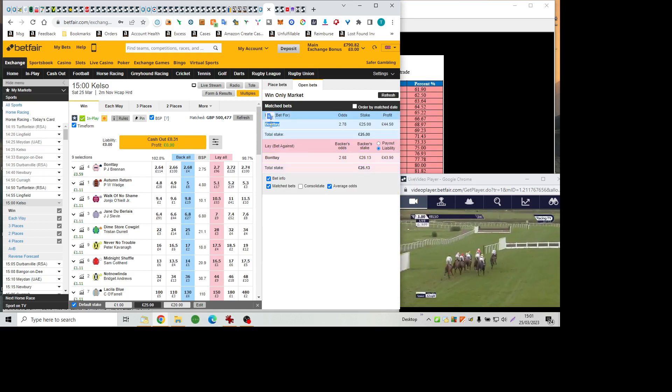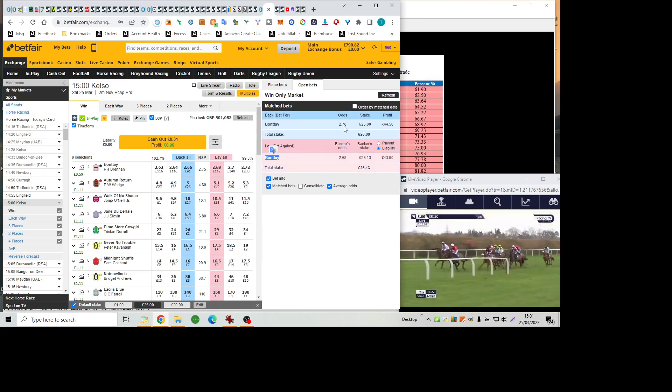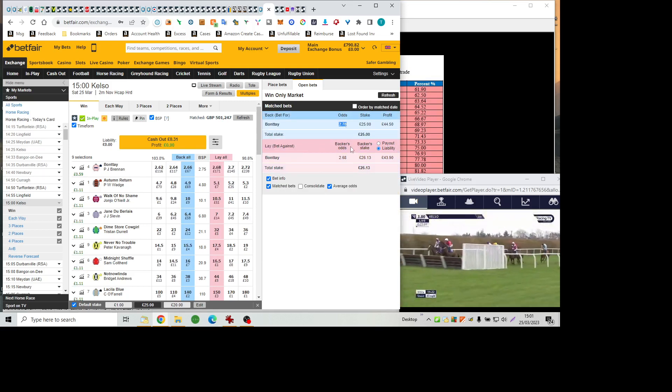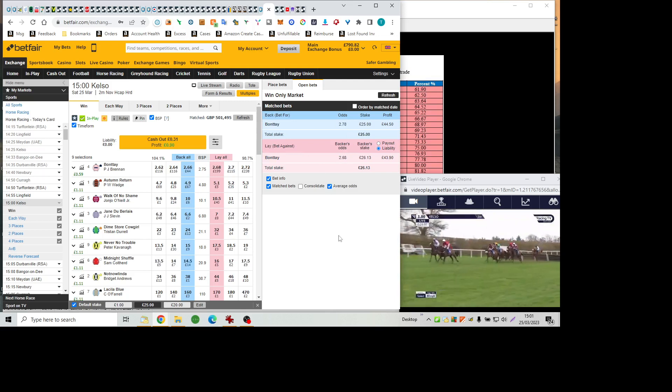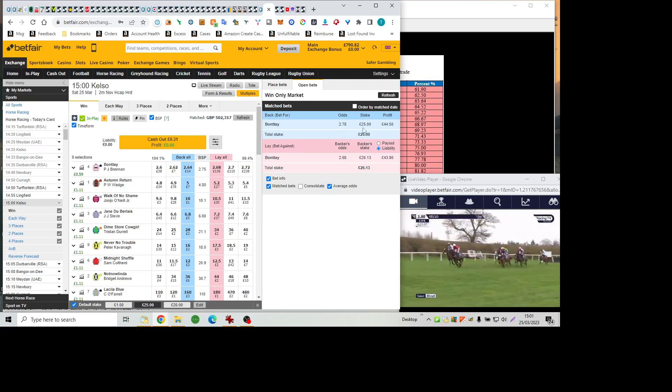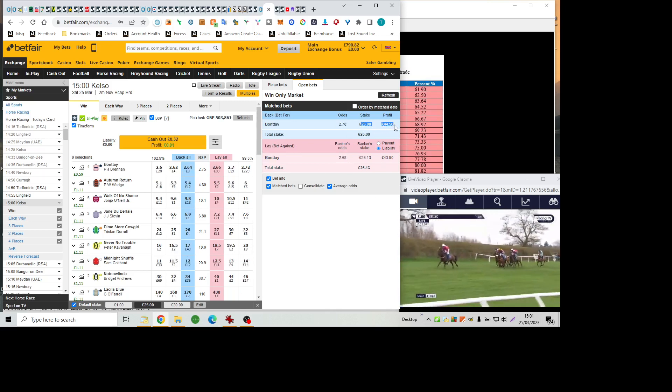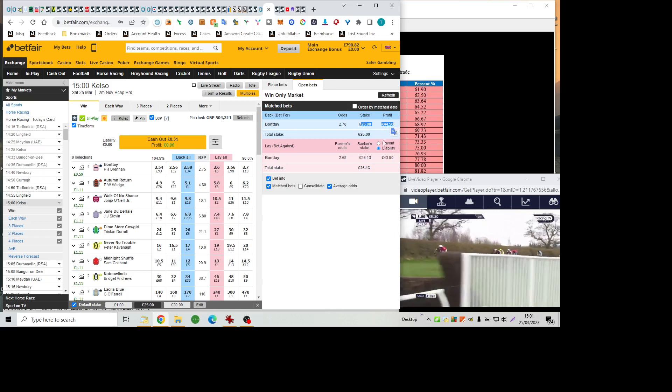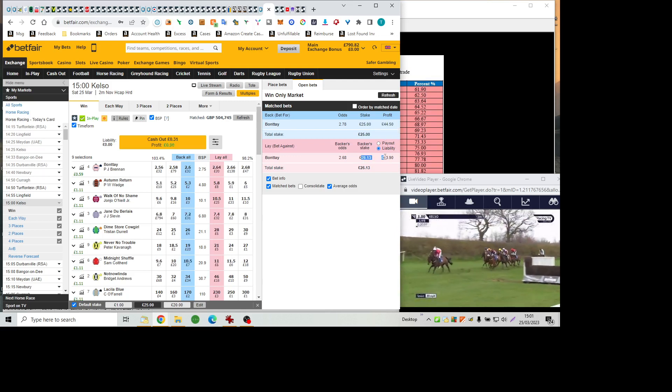Racing next is Dime Store Cowgirl. As they're on the approach to flight number one, the favourite Bonte is next, as they cross the first, at which in third place, never no trouble lacked fluency, but they're all safely across.